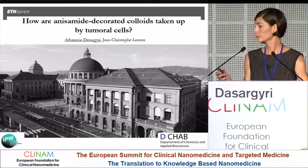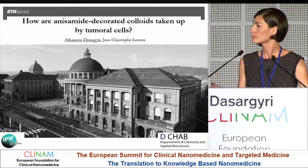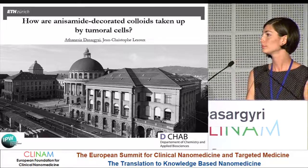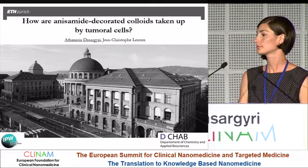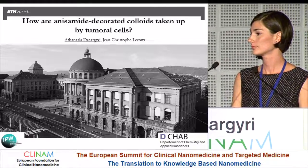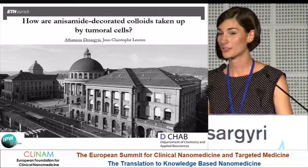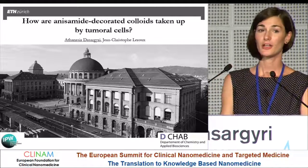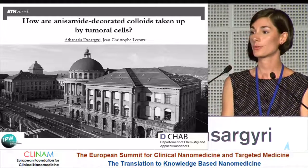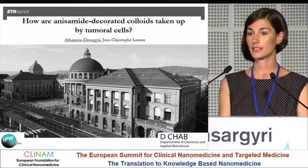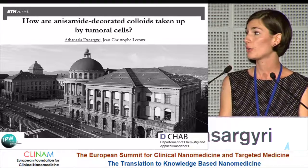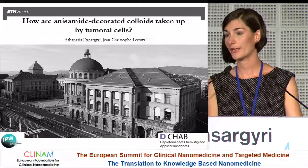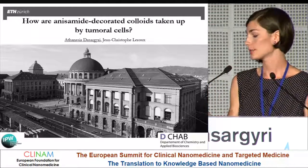This presentation from ETH Zurich is on how anisamide decorates colloids taken up by tumoral cells. The speaker thanks the organizers of CLEANAM for the opportunity to present results from their ongoing PhD work on the cellular uptake of anisamide-targeted particles.